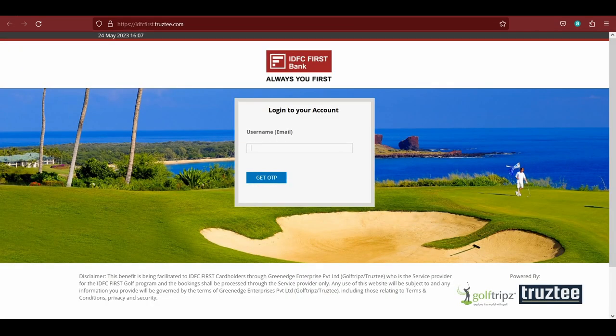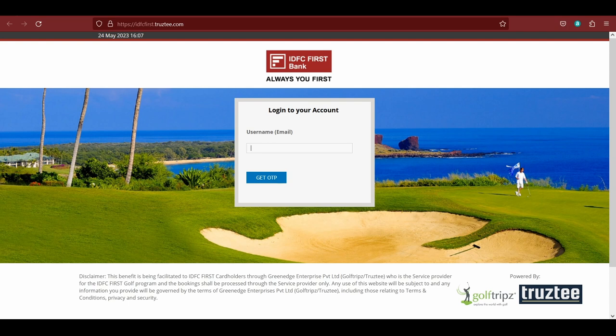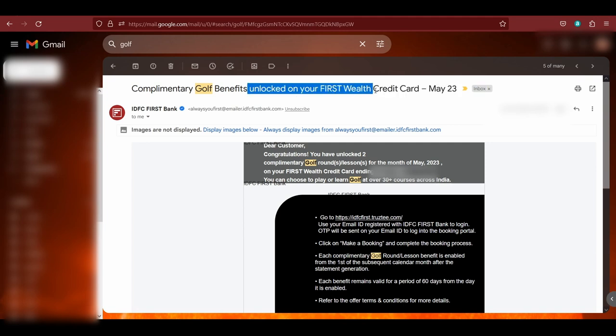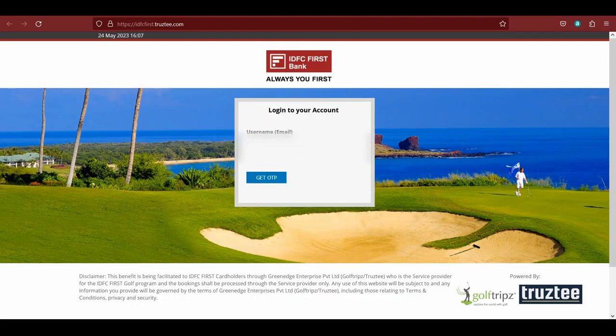So what you need to do to avail the golf benefits is: firstly, you need to spend at least 20,000, or to unlock two golf rounds you need to spend at least 40,000. Then wait for the calendar month to end. Let's say it is August, so wait till August 31st, and then you will receive this particular mail that your benefits have been unlocked. You have to receive this particular mail which says the benefits have been unlocked.